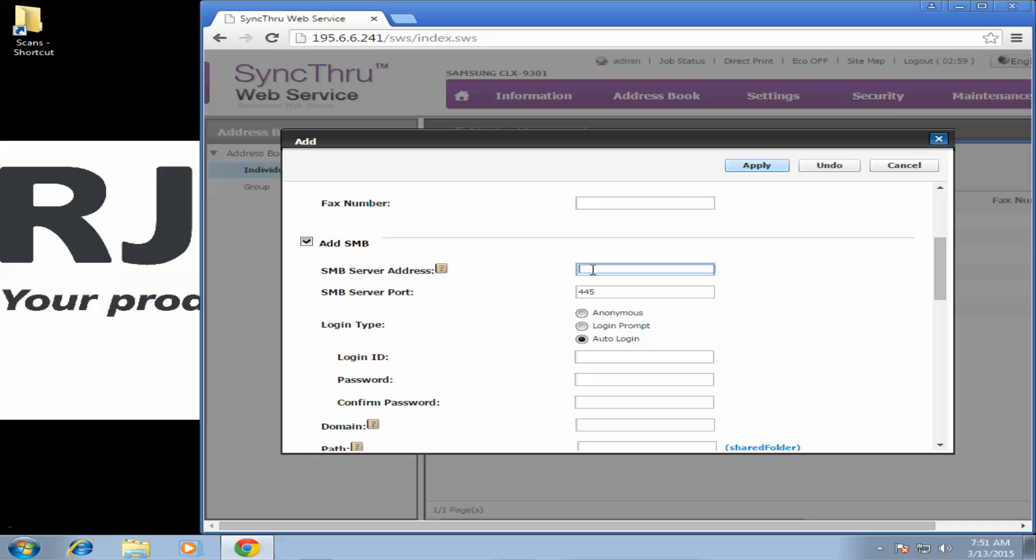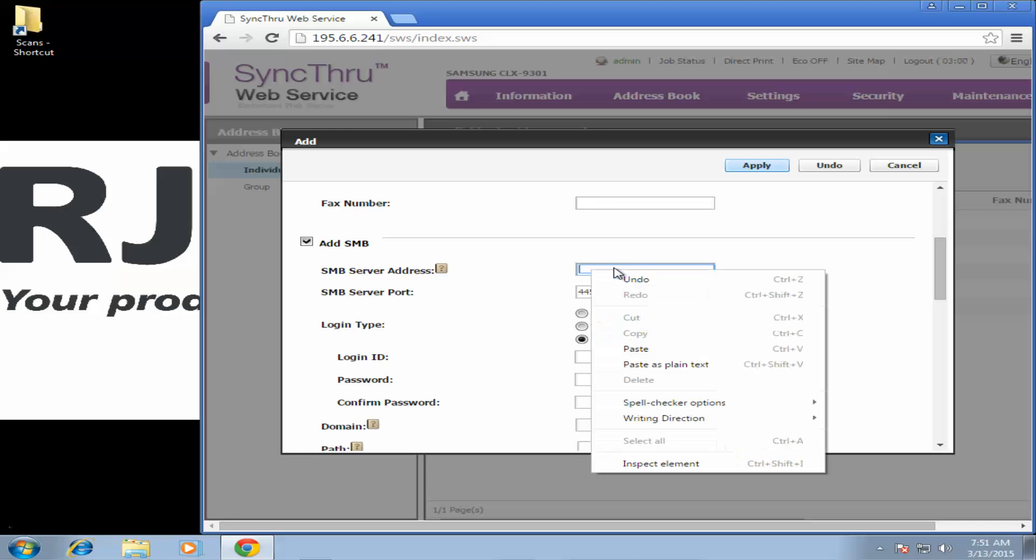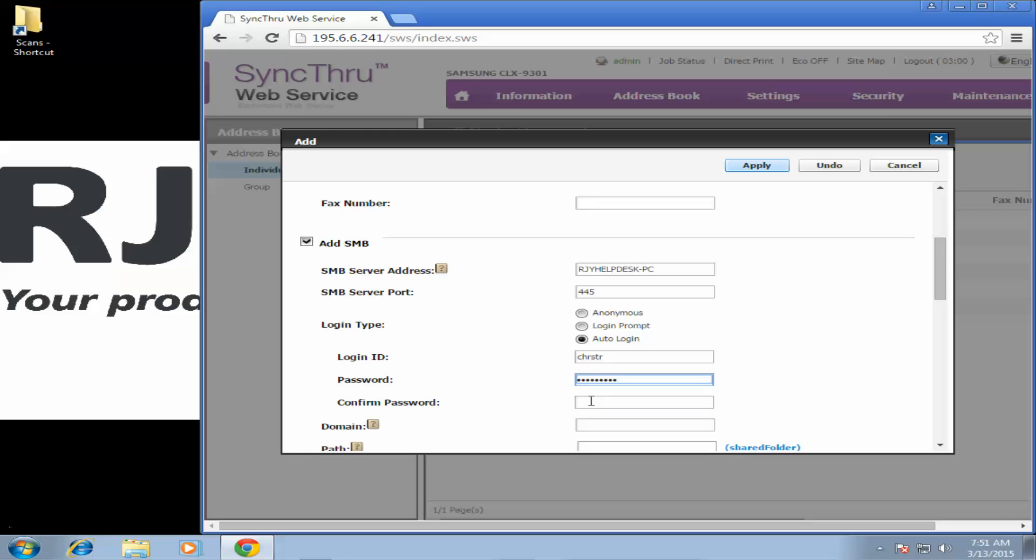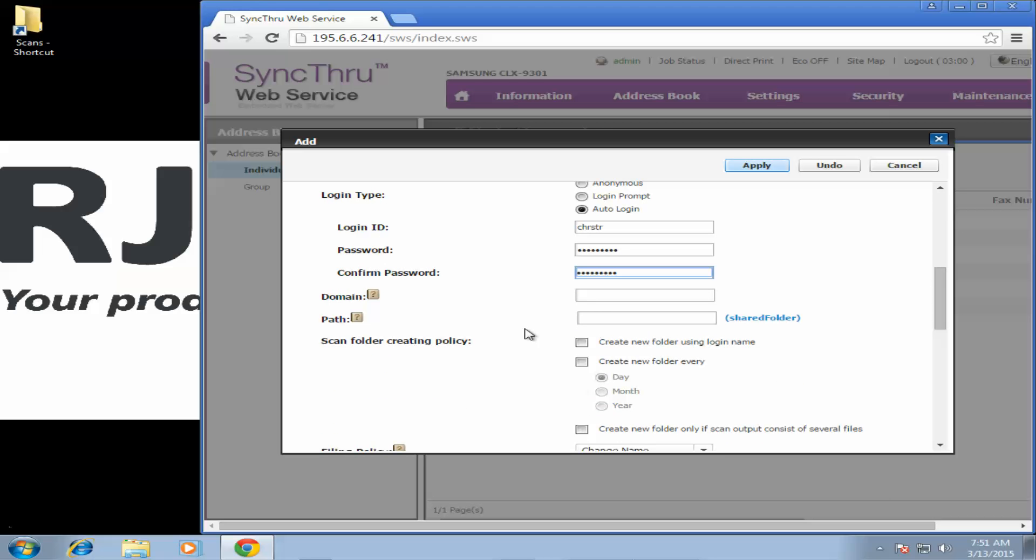SMB server address is going to be that computer name we copied earlier. I'm going to go ahead and paste that in there. Login ID is the login username for your computer. And then the password of course is the login password for your computer. Just keep in mind if you ever change your password on your computer you will have to come in here and edit this.